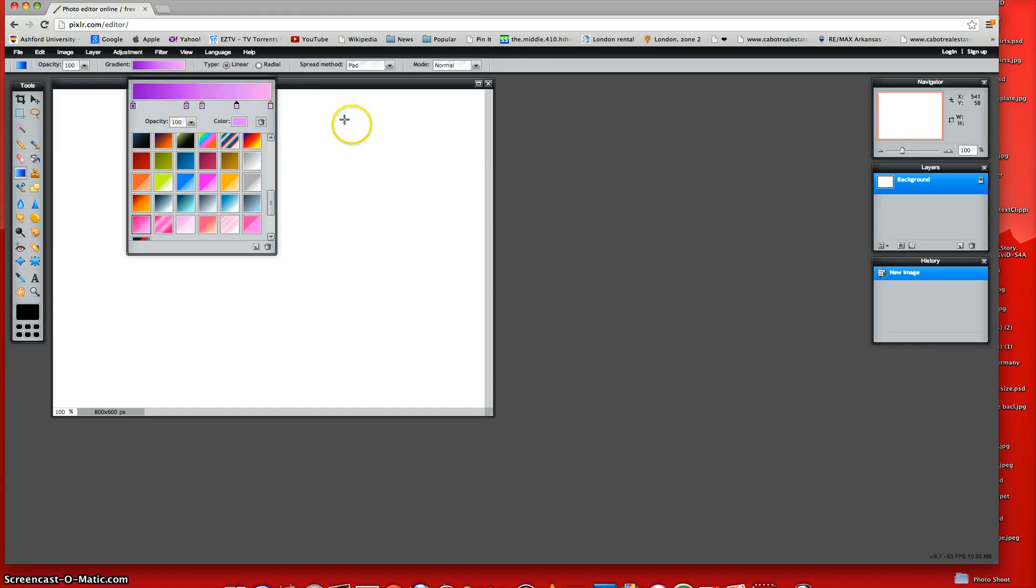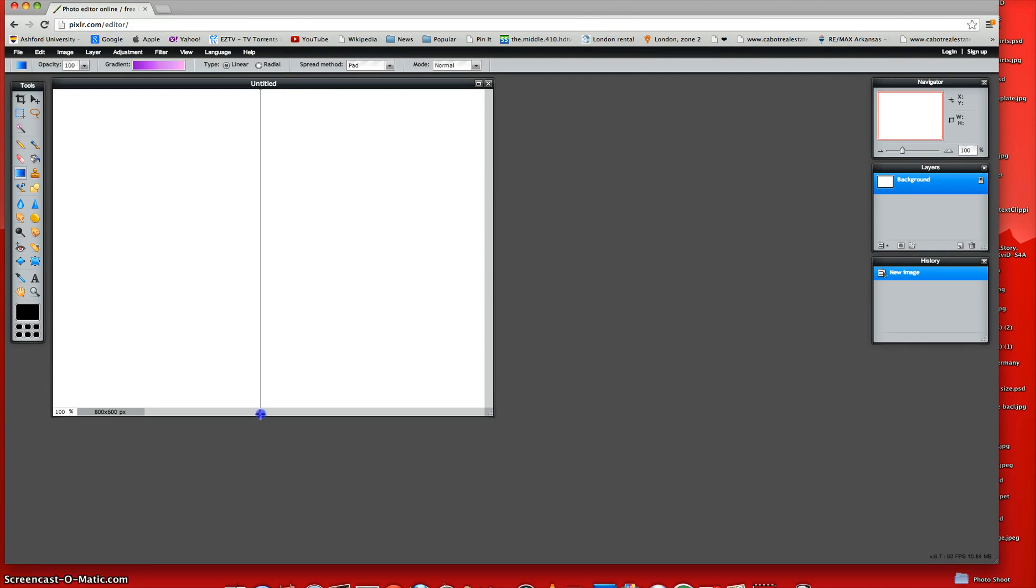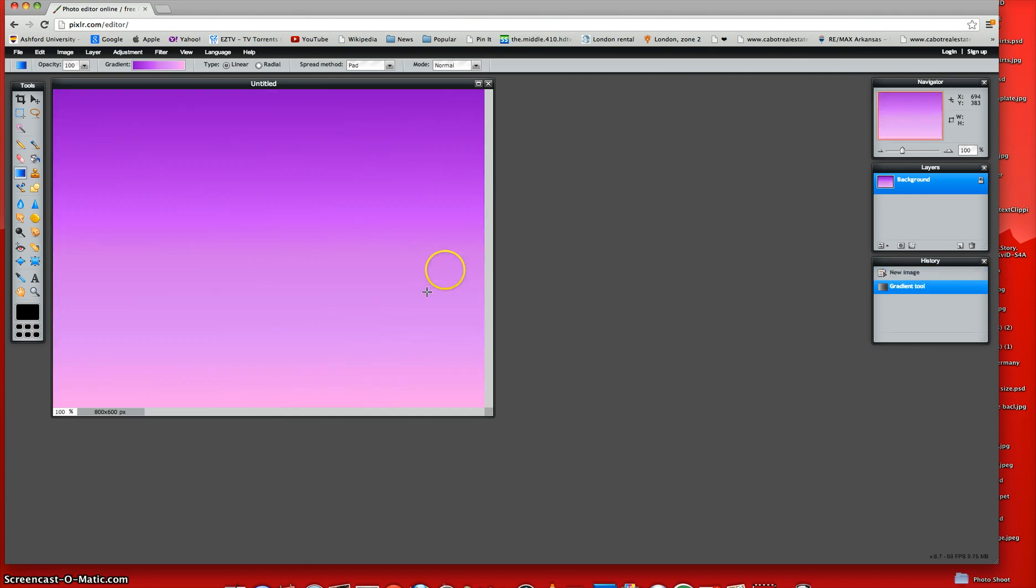So now you have your purple, and what you do now is just trace a straight line down the template. And it has to be straight, because otherwise the gradient won't look good. Okay, so now you have your purple gradients up.